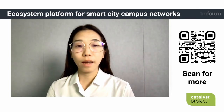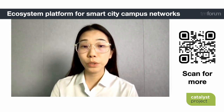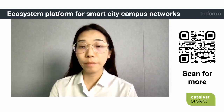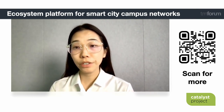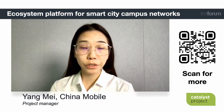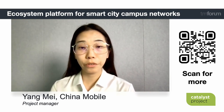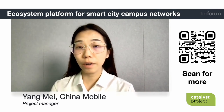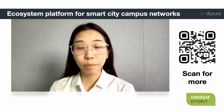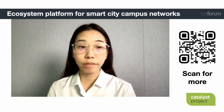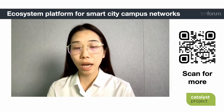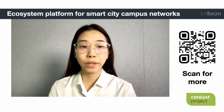Hello everyone. I'm Mei Yan from China Mobile Group, and I am the project manager of the Capability Sharing Ecosystem Platform for campus scenarios of Smart City. It's my honor to have this opportunity to introduce this project on behalf of the team.